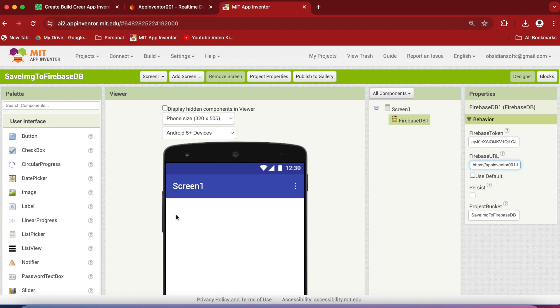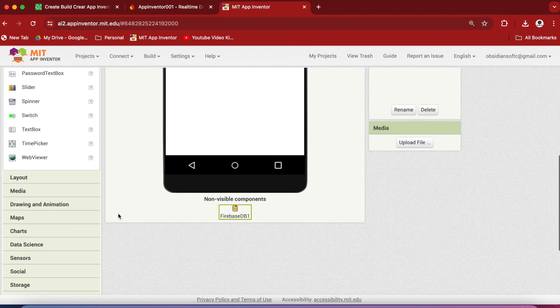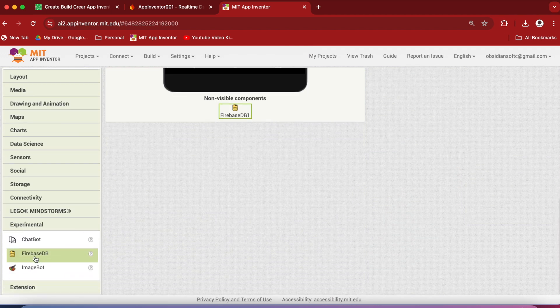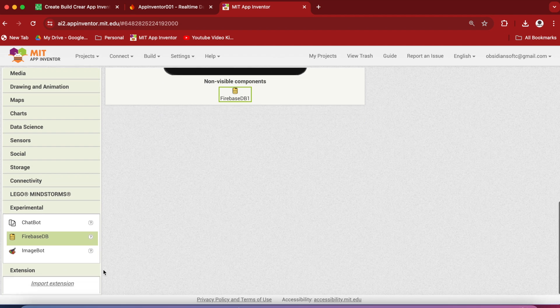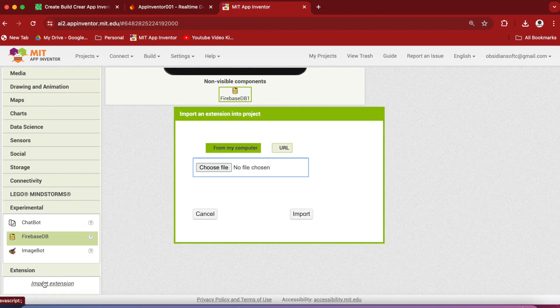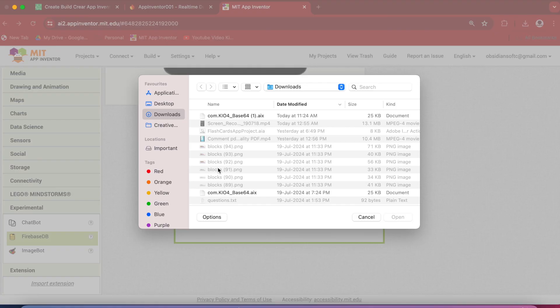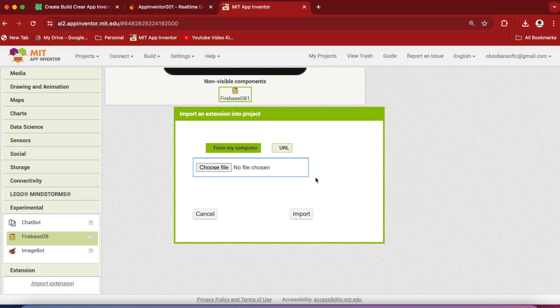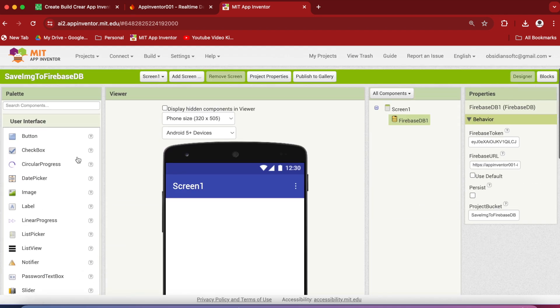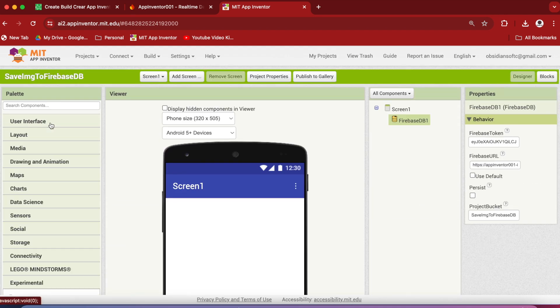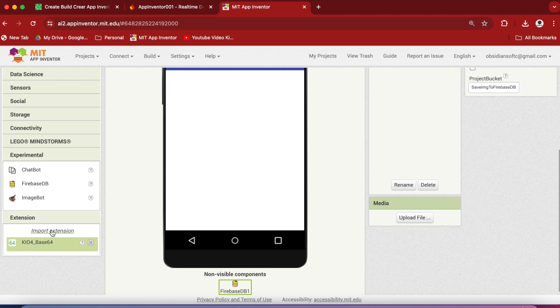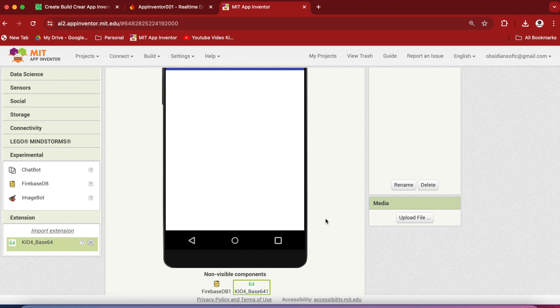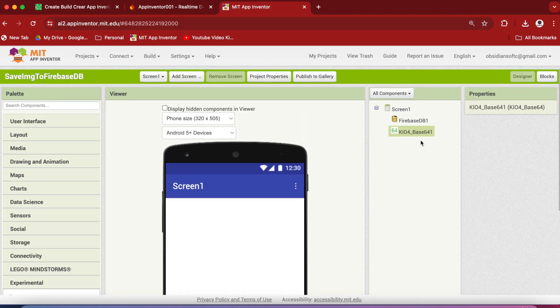And then go down on the left-hand side and now click on Extension and import the extension that we downloaded, the AIX file. Let me close this so that I'm able to see it. Now drag and drop this extension so that it becomes a part of your project.